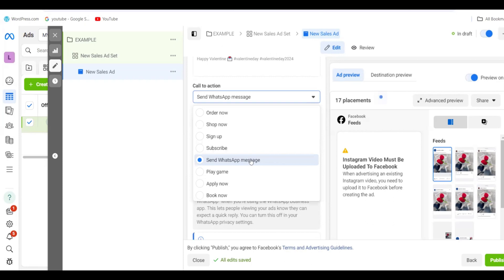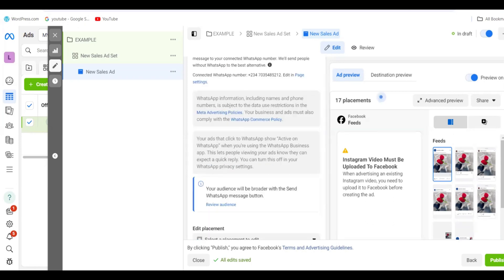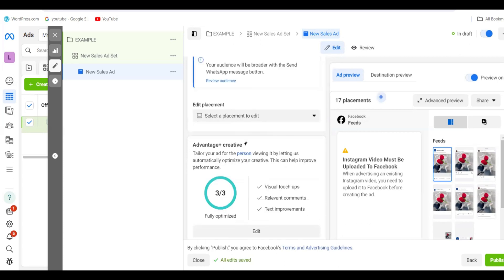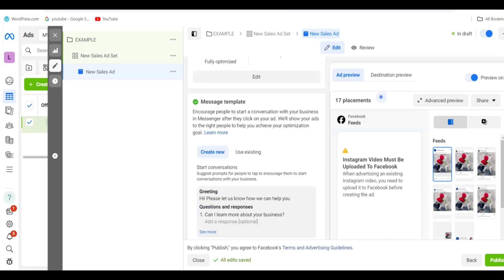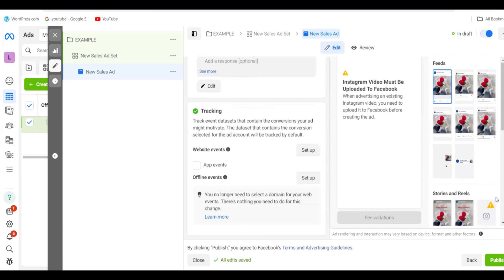Now you have to click on Call to Action. If you want people to send a WhatsApp message, click WhatsApp Message. If you want them to order directly, click Order Now. I advise you to go with Send a WhatsApp Message — that way, anyone who wants to buy will come straight to your WhatsApp, helping you save their contacts and grow your status over time.